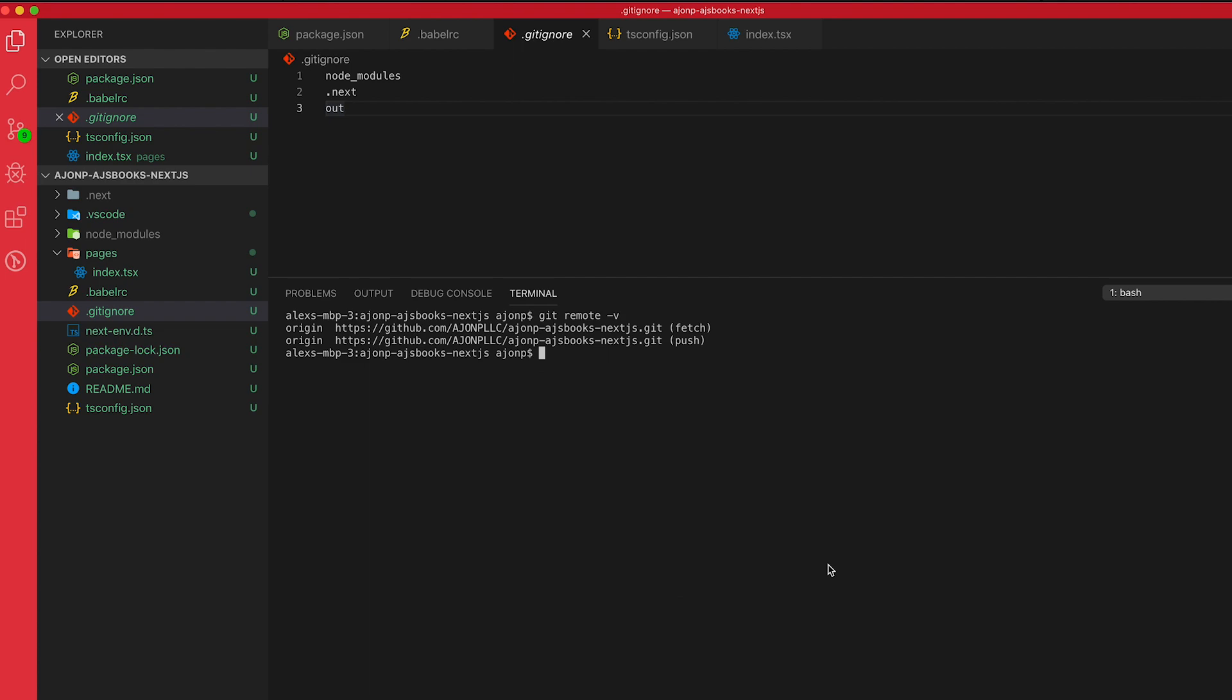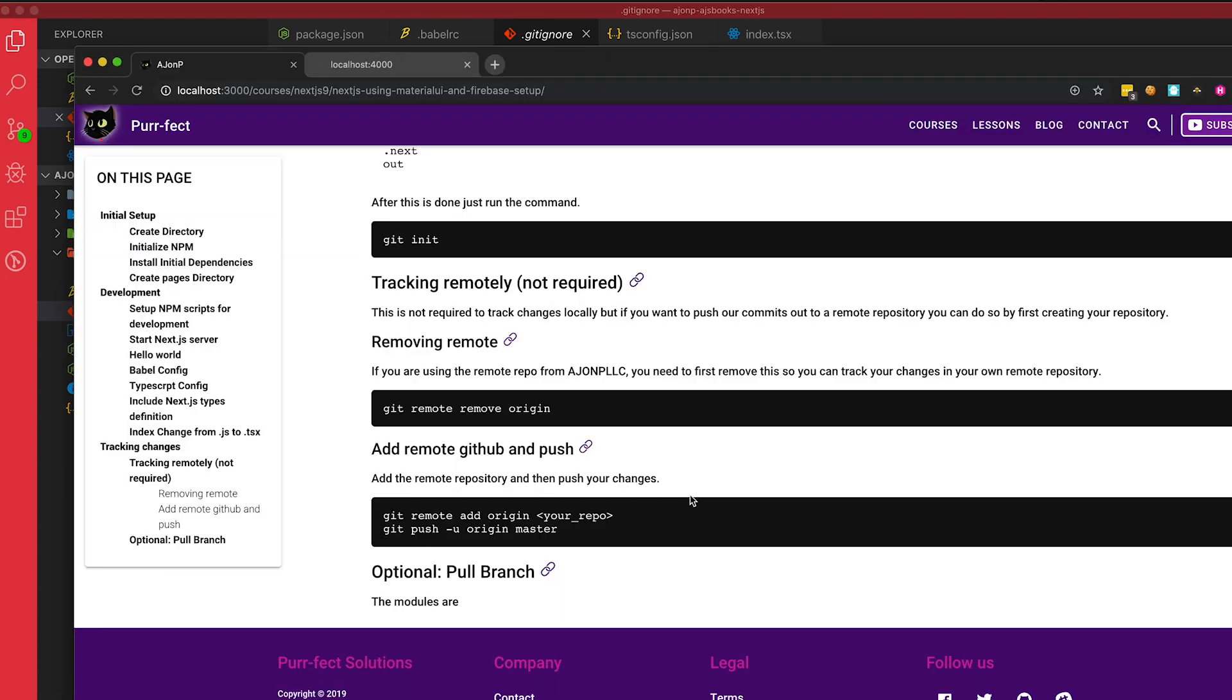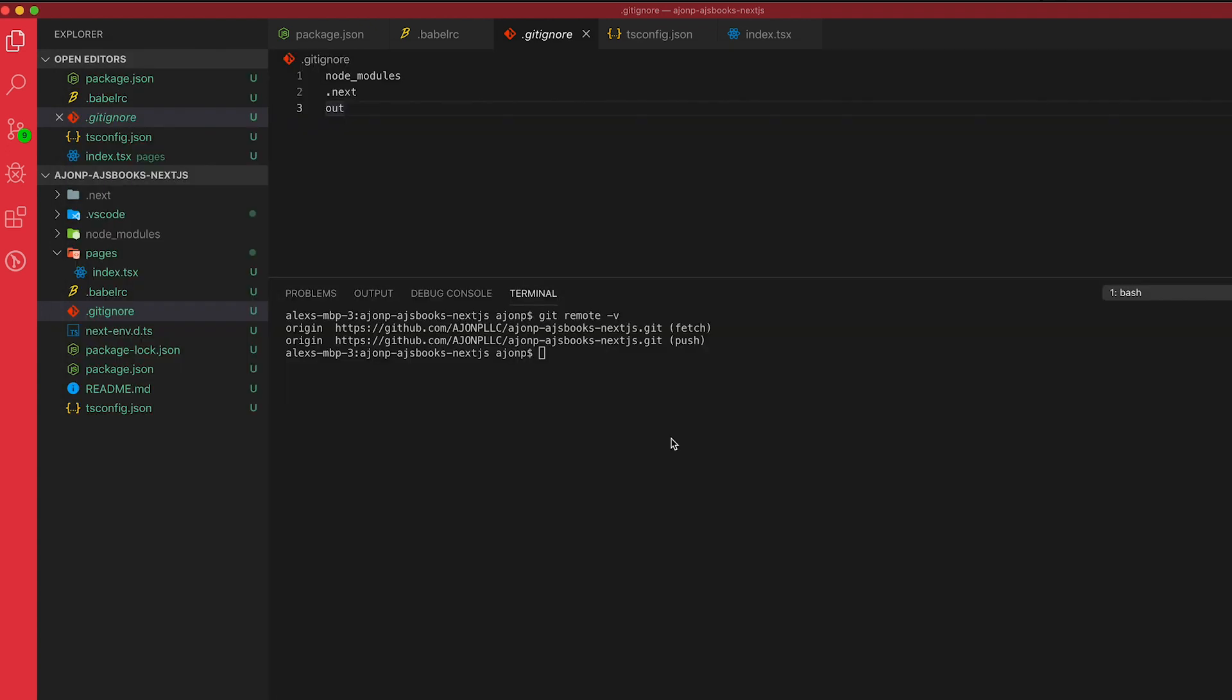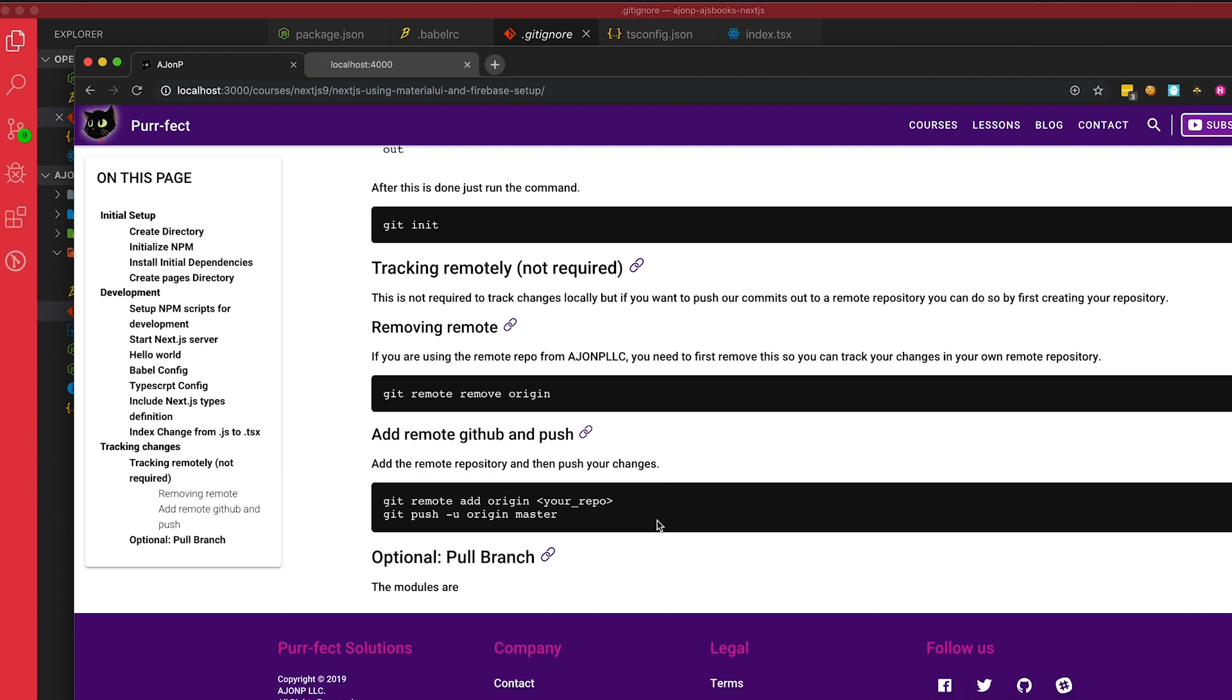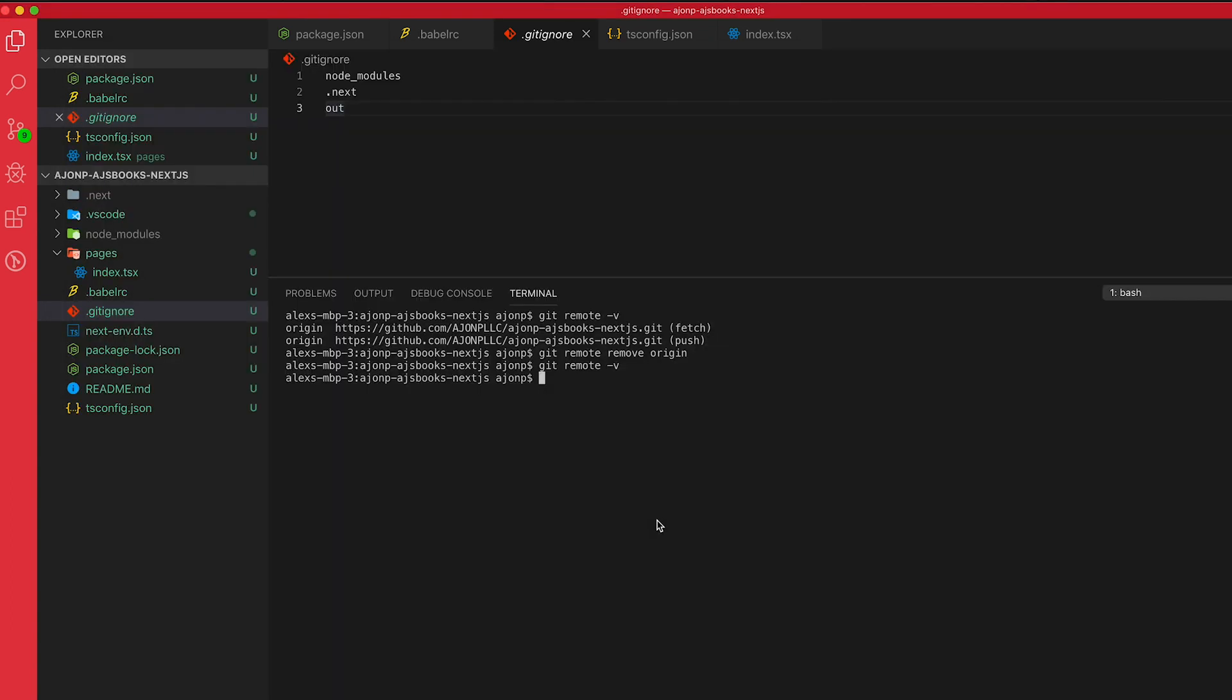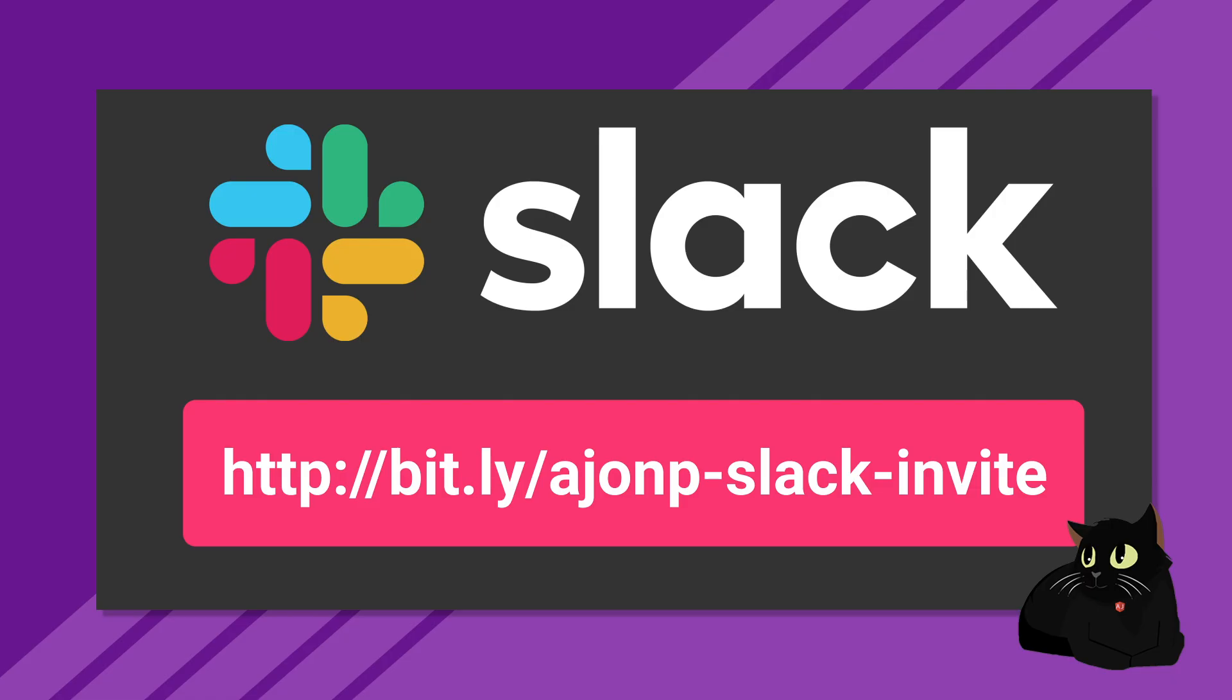So the git remote dash v at this point shows us that you have my origin. Well, you're going to want to update this on your own so that you can keep tracking it. The best way to do that is to remove. So git remote remove origin. We'll take that away. And if we do that again, it's gone. Okay. So that is essentially how you go about updating your Git repo. And now you can start to track all the changes.